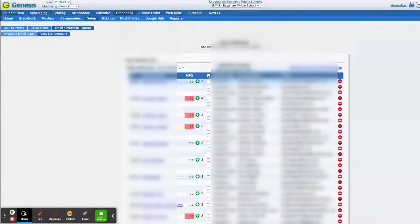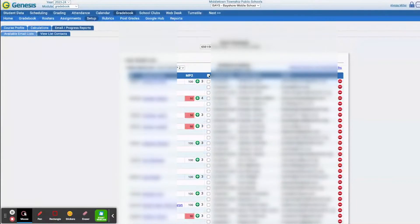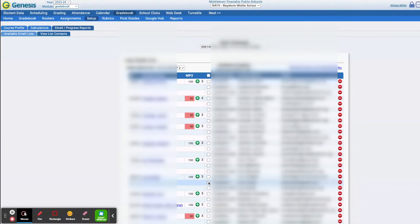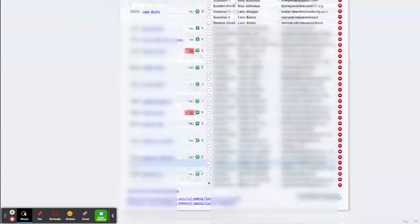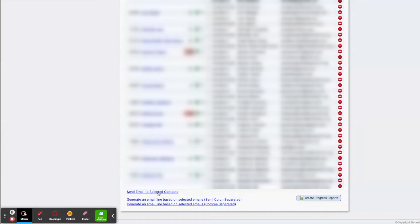Whether you're sending them to the whole class, which you could click all, or whether you are sending to individual students. Then you'll scroll all the way down, and you'll click Send Email to Selected Contacts.